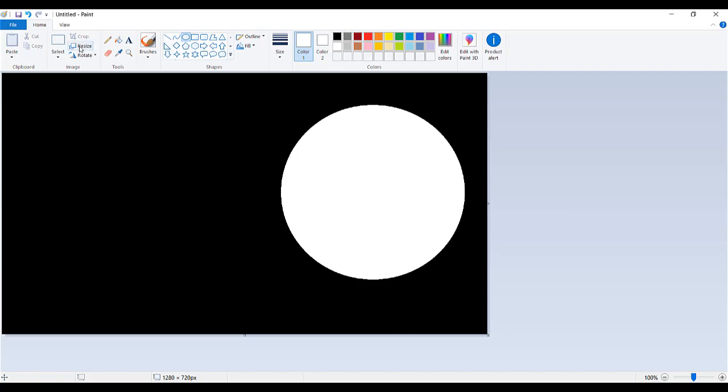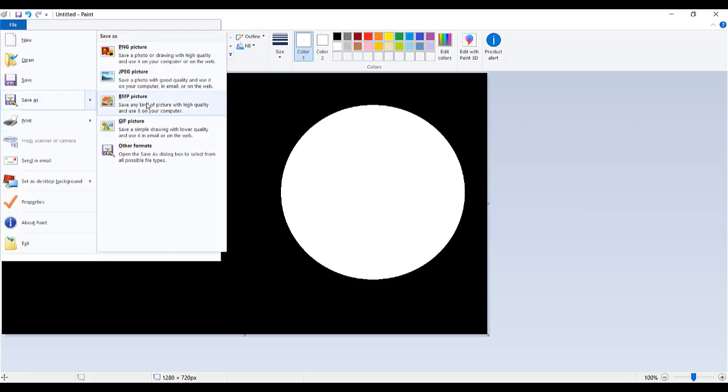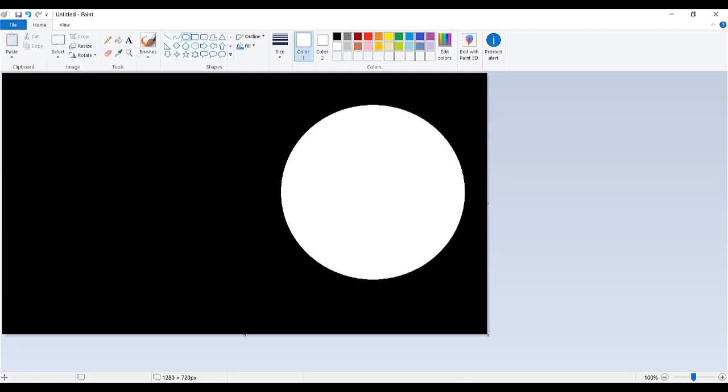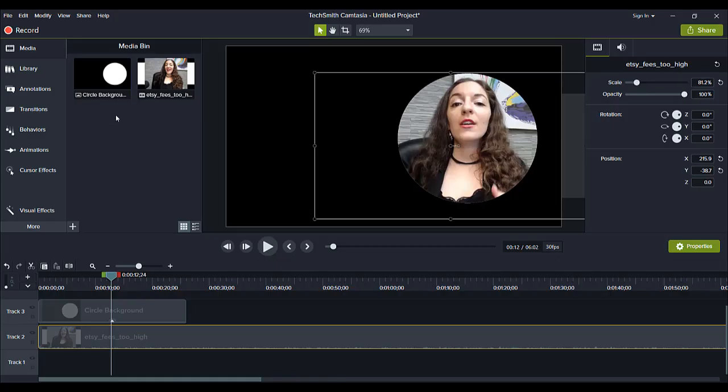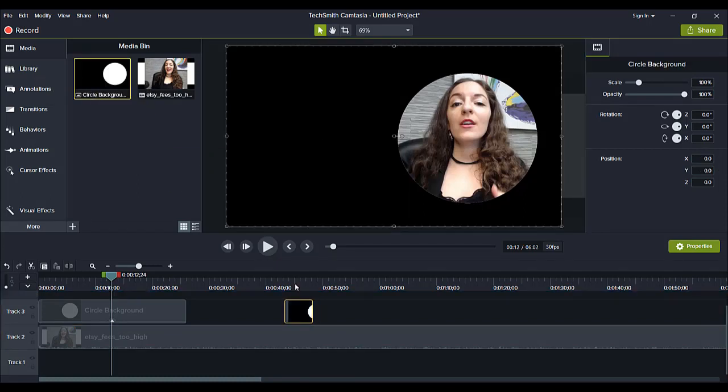And then you can manipulate it and remove the background so that you can have a transparent circle. So now I'm going to save this, save as, and you save it as a PNG, JPEG, whichever one you want.